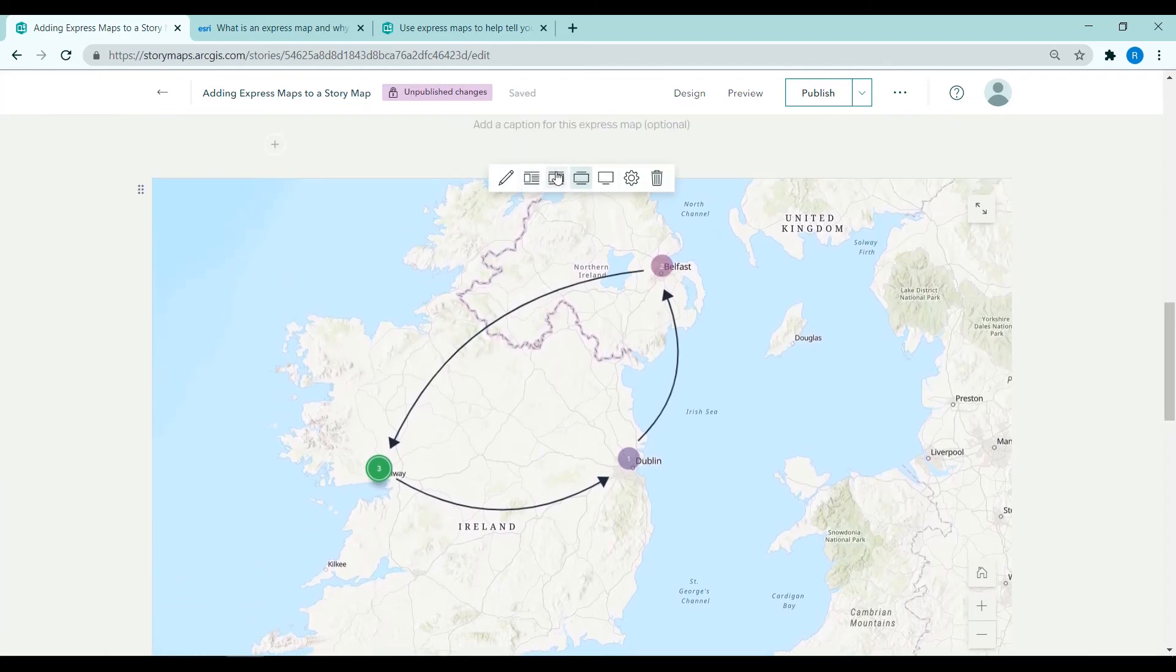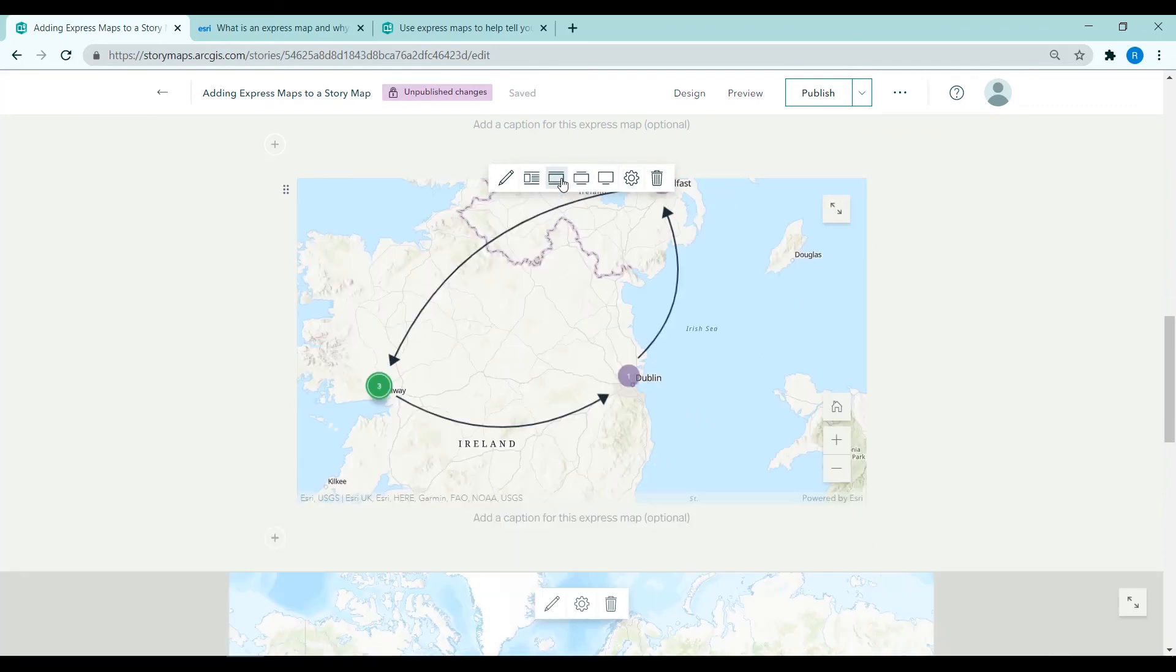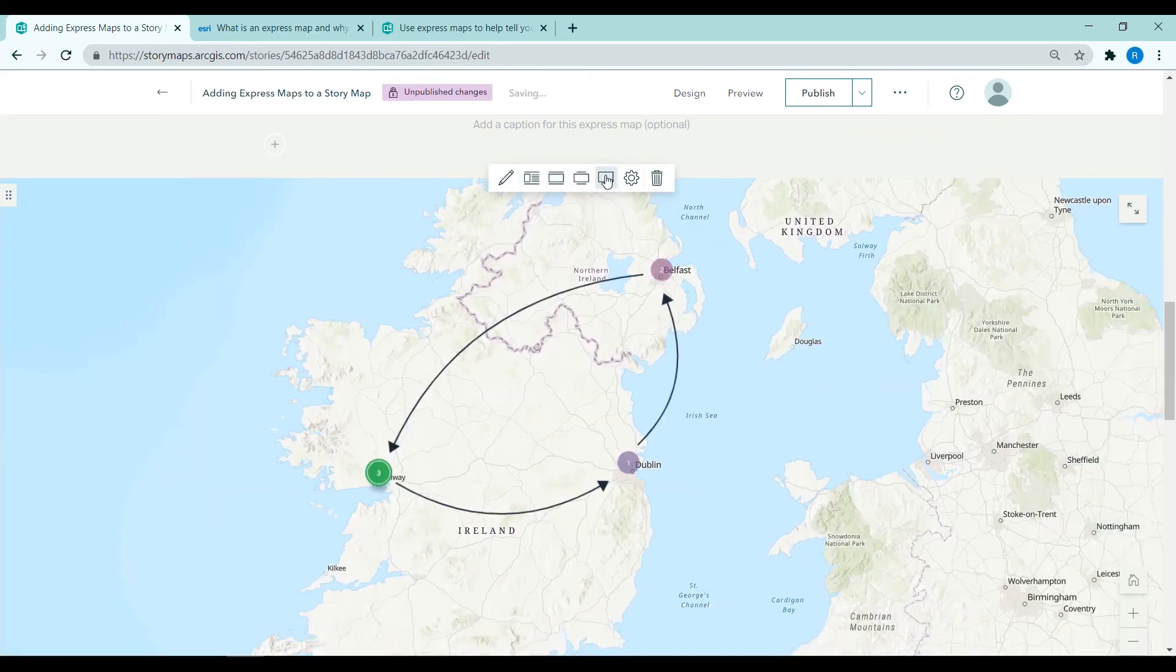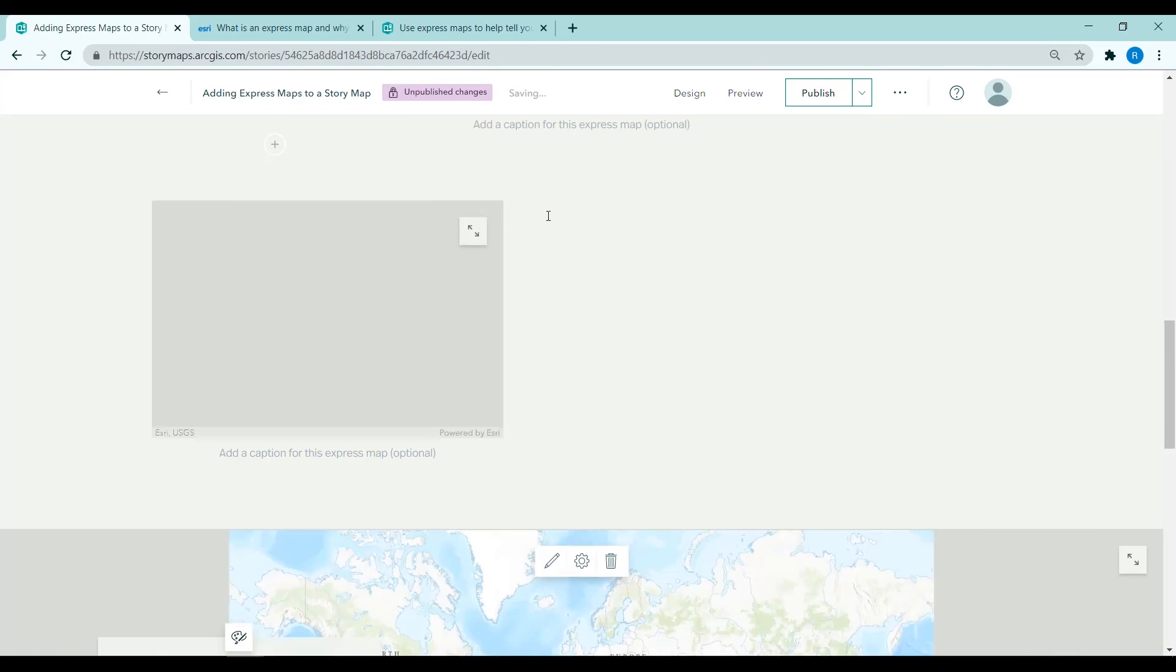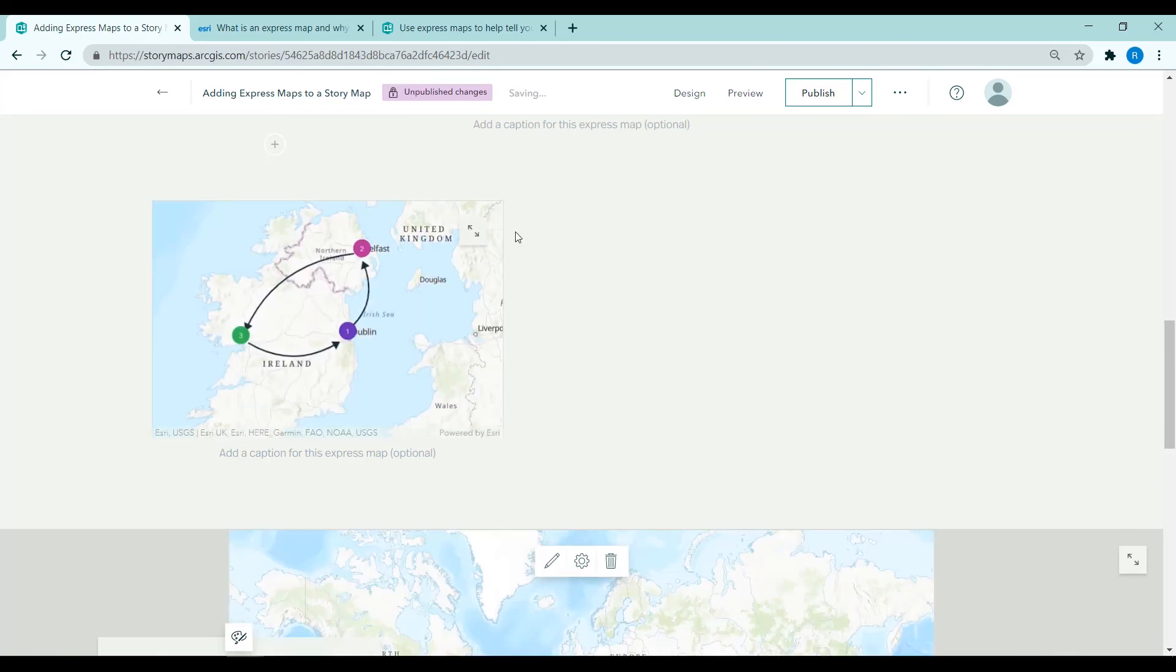We can also change the size of this map so we can make it small or large across the whole screen. And we can also align it to the left hand side where we could then add text to the right.